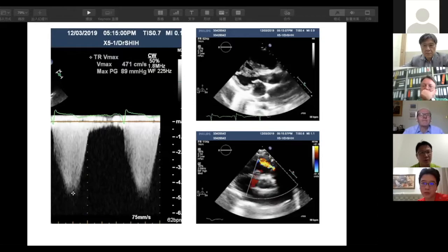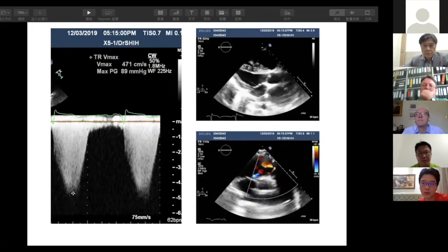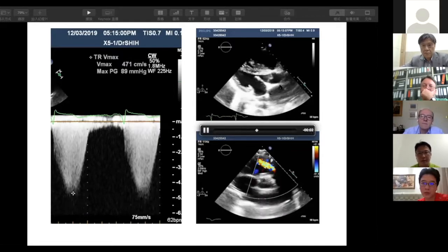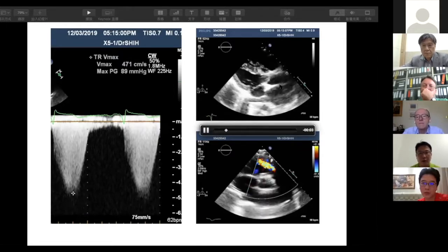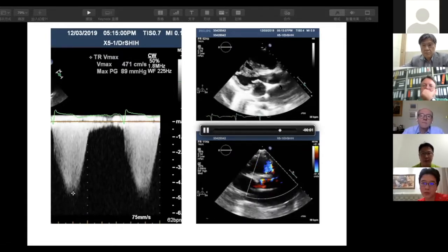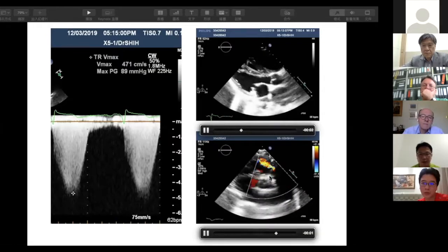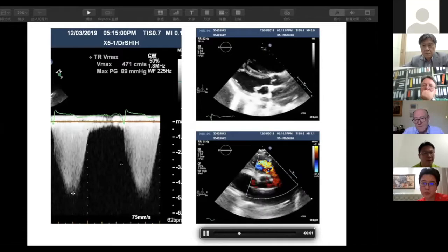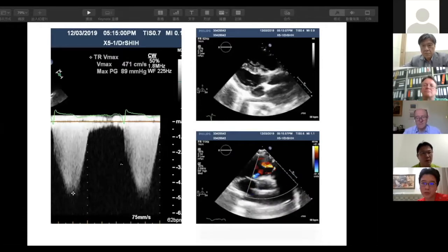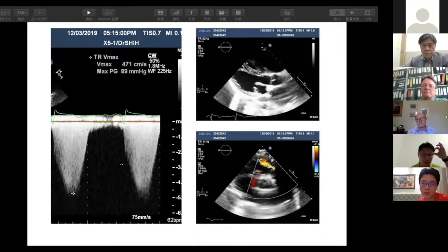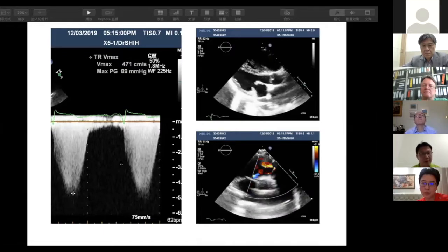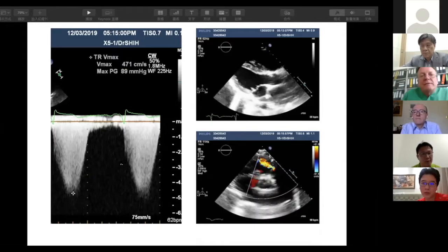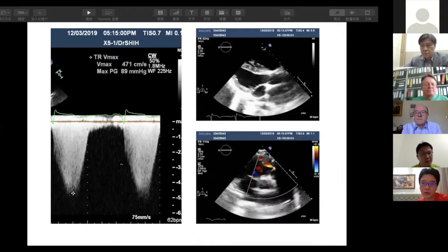This is her transthoracic echo. We can see the right atrium and right ventricle are quite dilated. There is severe pulmonary regurgitation and severe tricuspid regurgitation, indicating severe pulmonary hypertension. The measured maximum pressure gradient of the TR was 89 mmHg.